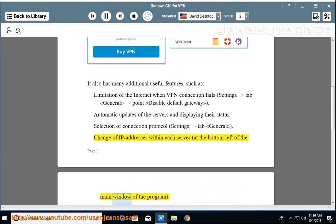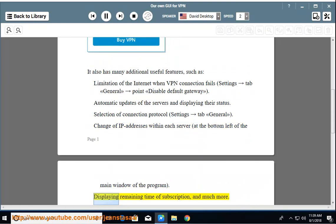At the bottom left of the main window of the program, displaying remaining time of subscription and much more.